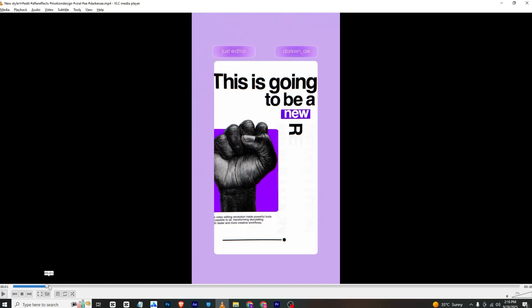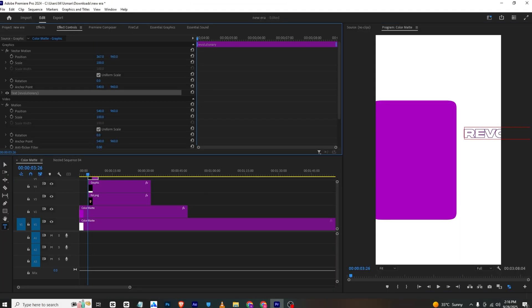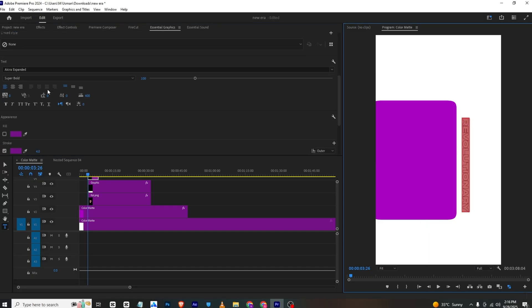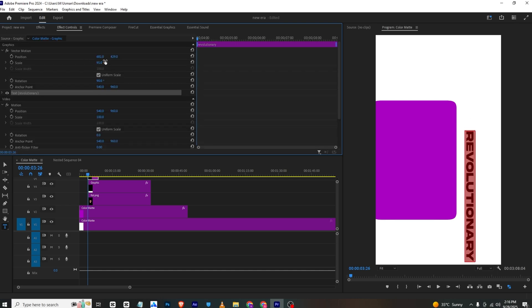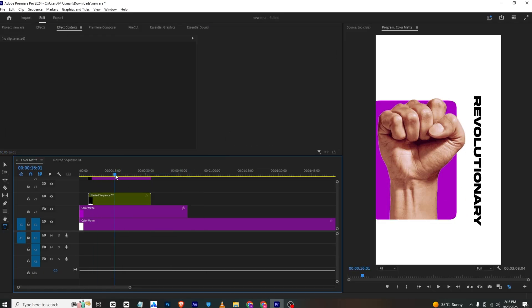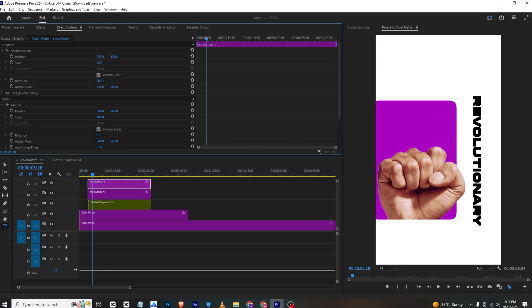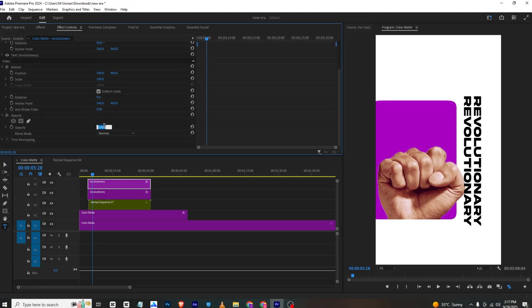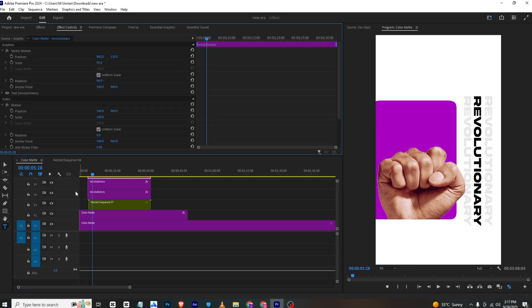To create the text, type in "Revolutionary", go to Effects Controls, bring it in, scale it down, and set the rotation to 90 degrees, then drag it into position. In Essential Graphics, select the text, disable the stroke, enable the fill, and set the fill color to black. Scale it up in Effects Controls. Then nest the sequence, bring this text down. To make the shadow, copy the text, place it offset, set the opacity to 20, make another copy, and move it to the other side.